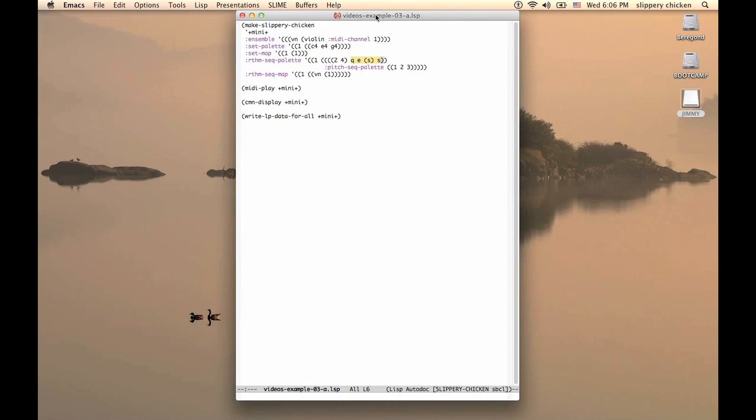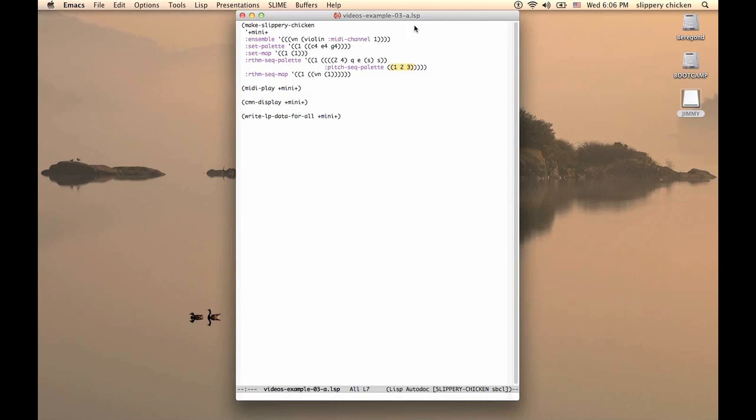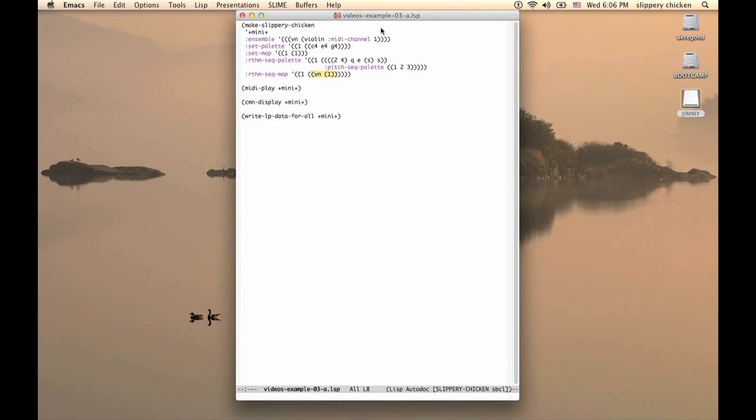This rhythm sequence has one pitch sequence in its palette, identified by the numbers 1, 2 and 3 to represent those three sounding notes. The RhythmSeq map then simply maps the rhythm sequence 1 onto the violin.